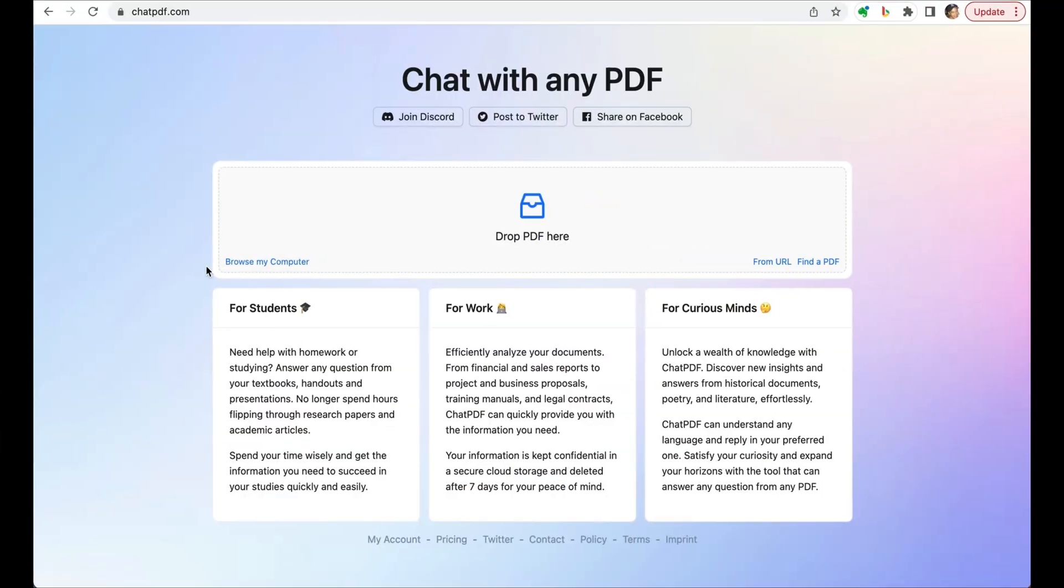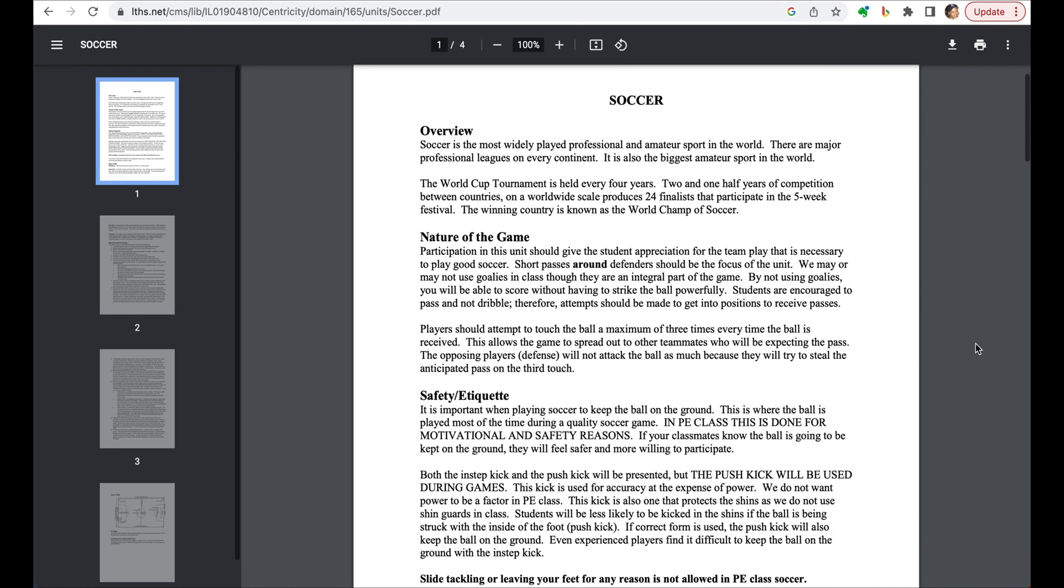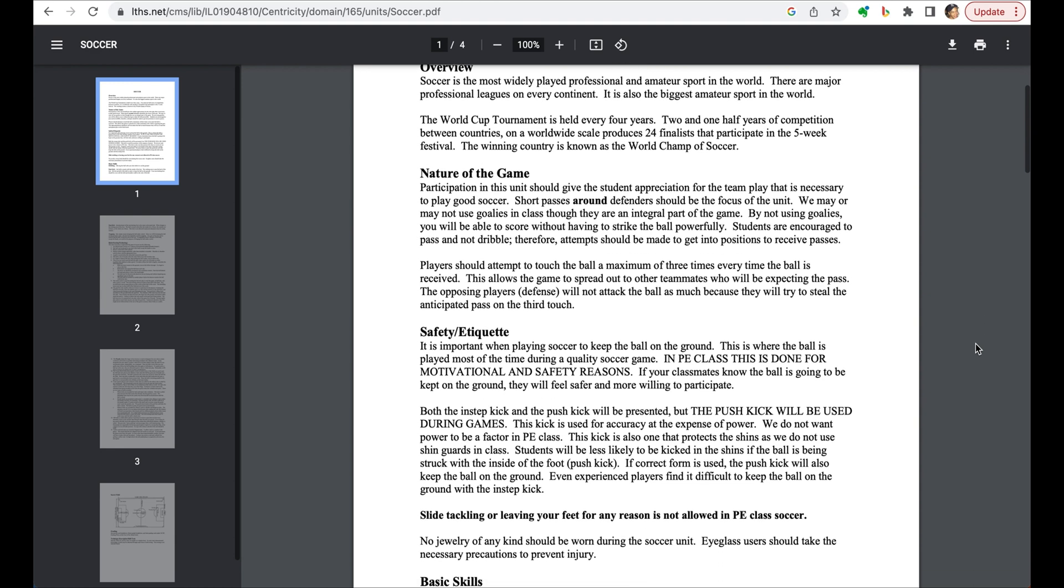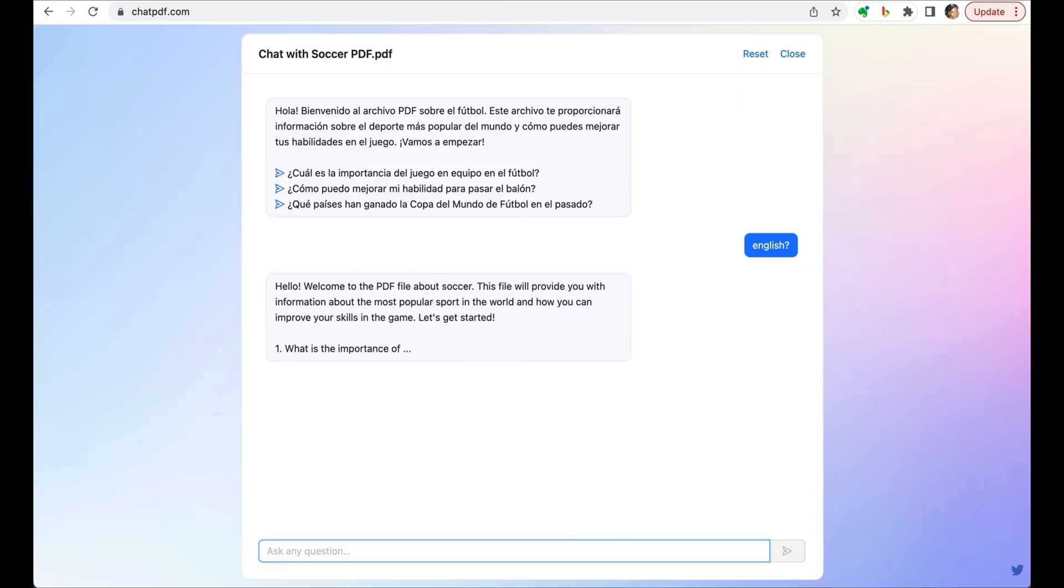Have you ever had those long PDFs that are such a pain to go through? This next tool makes it so simple to extract information. ChatPDF allows you to interact with your PDF documents in a unique way. Basically, it analyzes the file to create a semantic index, and then uses text generation AI to present the relevant paragraphs.